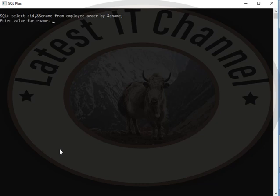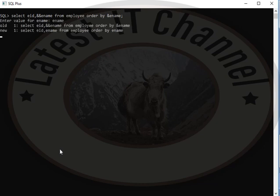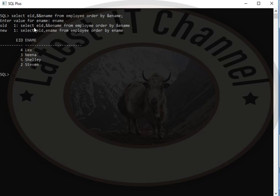Now, it will show that enter the value for ename. Write column name ename, which is our column field name of table. Don't put a semicolon, press enter key. Now, here you will see that it will show some records in ascending order.